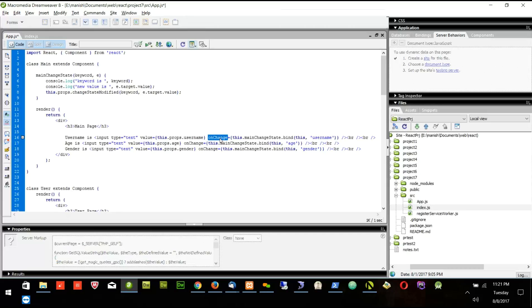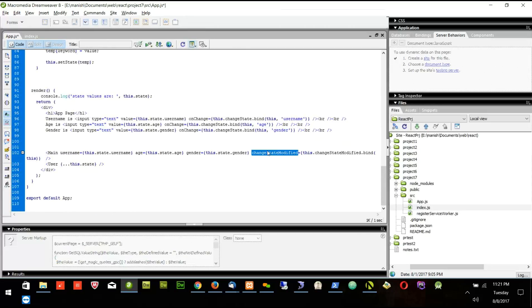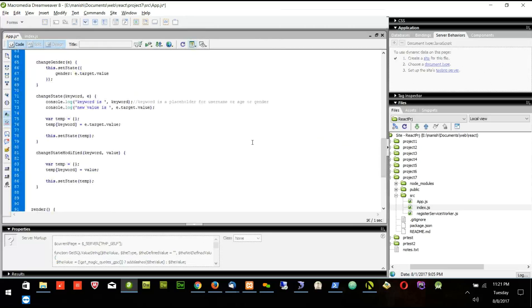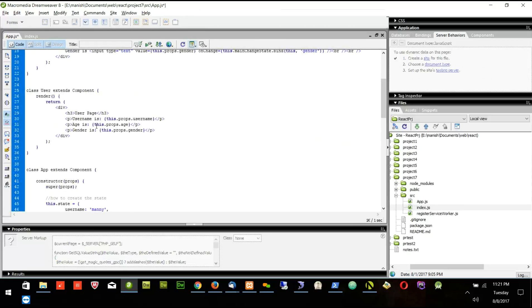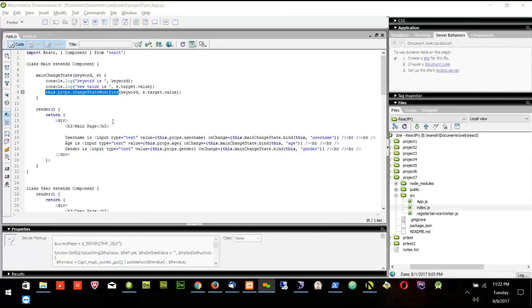Once I pass this changeStateModified function, I can access it in the main component using this.props.changeStateModified. Let's try it.